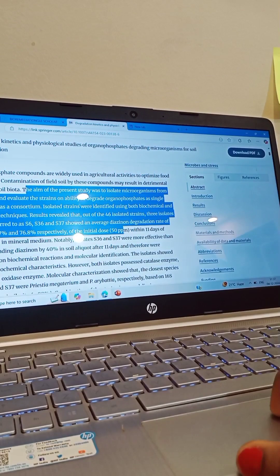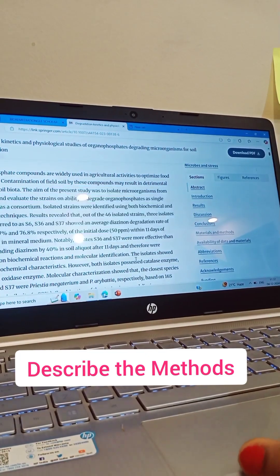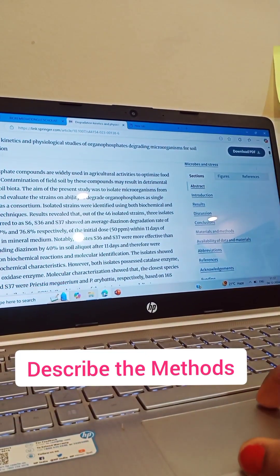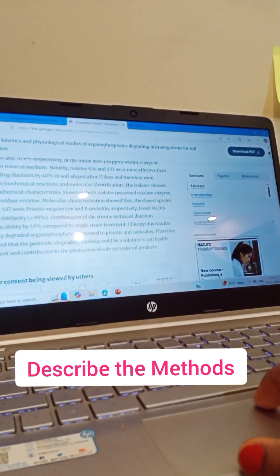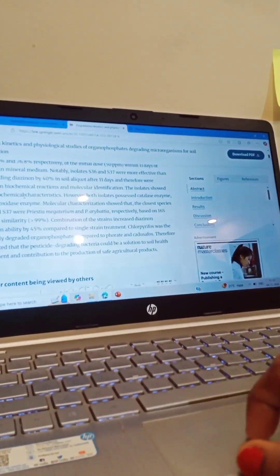Second is methods. Briefly describe the methodology or approach used in the research.